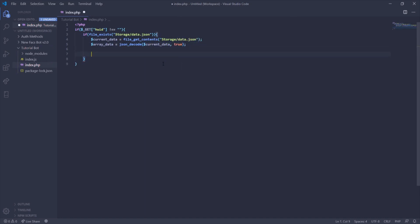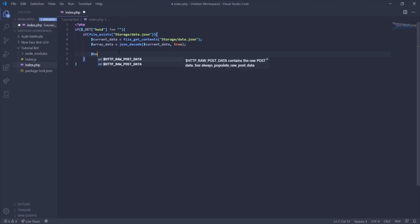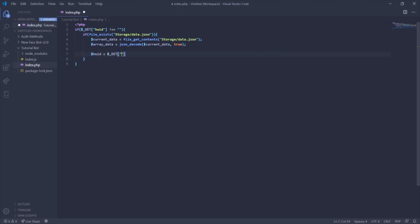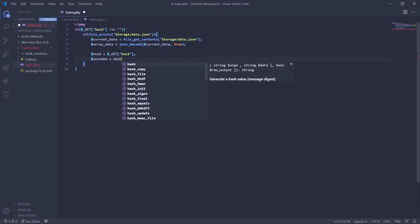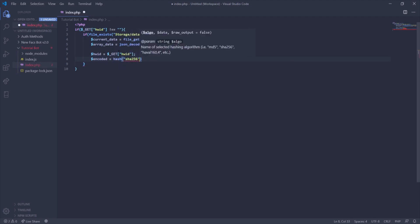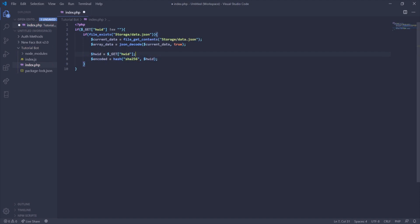Now that we have our array and data defined, let's make the HWID variable easier to use. We set hwid equal to GET hwid, then another semicolon. Lastly, how we're going to insert the data is through a hash method called SHA256 — it will turn whatever we enter into a 256-bit string. So we set encoded equal to hash SHA256 comma hwid, then end the statement. Now we have the raw HWID as a variable and also an encoded variable which is the SHA256-hashed version.